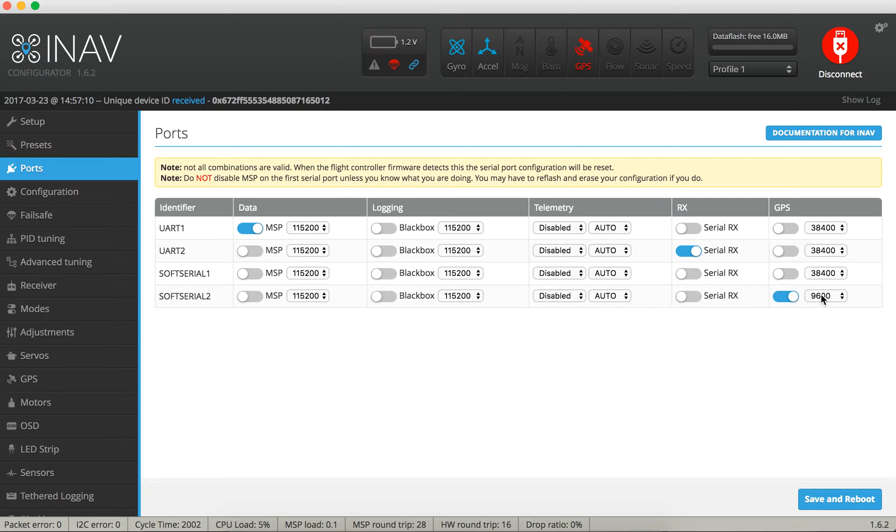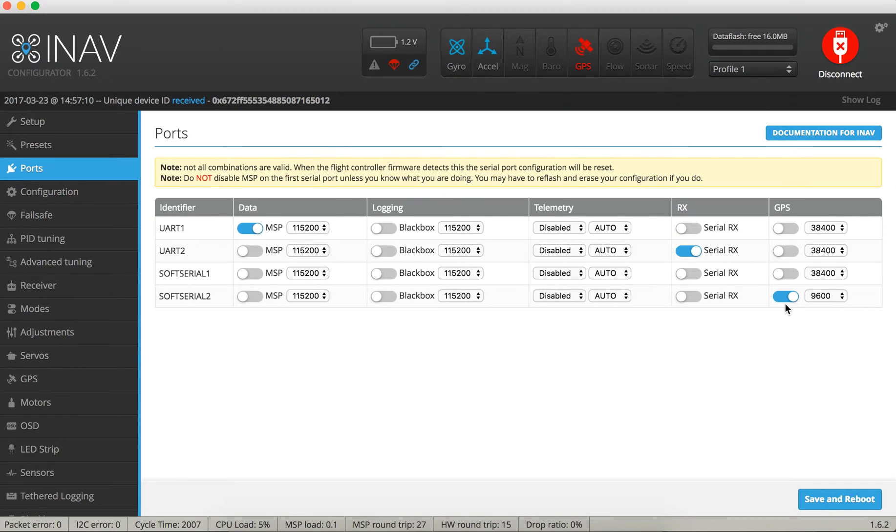SoftSerial 1 is not in use. SoftSerial 2 is my GPS. It's called NASA GPS from Banggood, it's like 10 bucks. I can link it in the description.